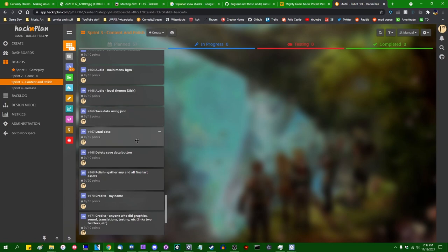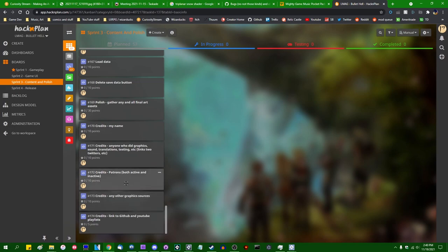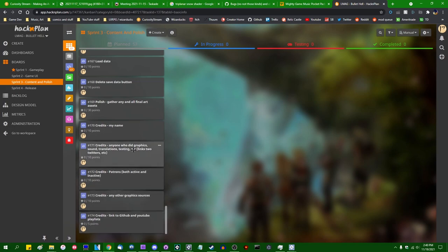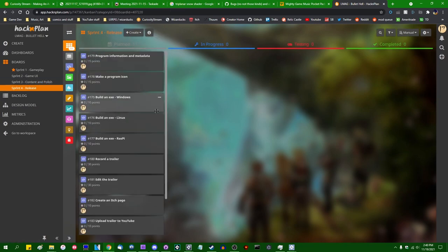Save data, load data, delete save data, and any final elements, such as game polish, writing the credits page, whatever the appropriate credits are. Patrons, of course, anyone who does art for the bug designs or anything like that.